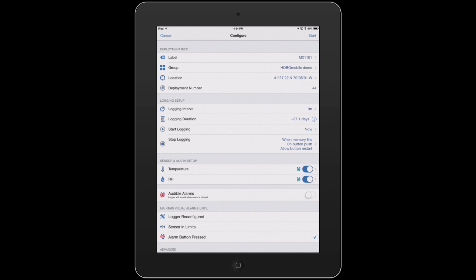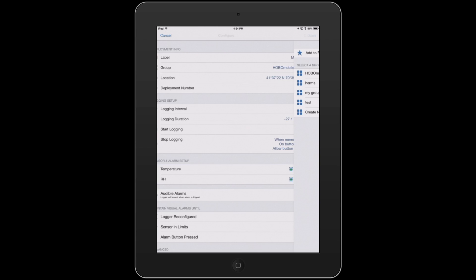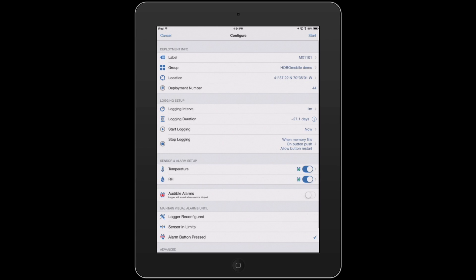You can attach it to a group, so if you want to organize by groups, you can set your logging interval.